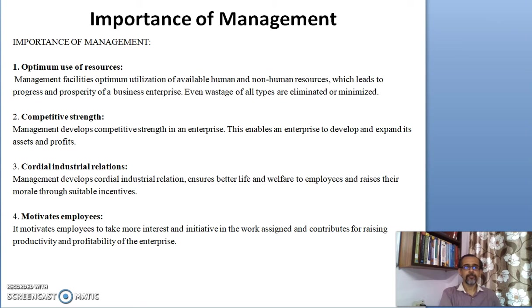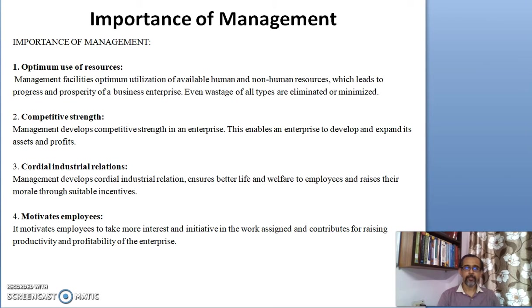Management also motivates employees to take more interest and initiative in their assigned work, and contributes to raising their productivity and profitability in any enterprise.